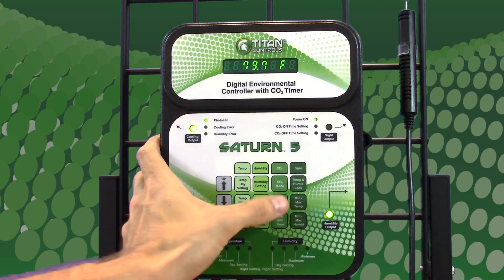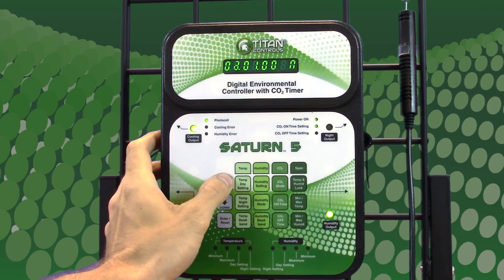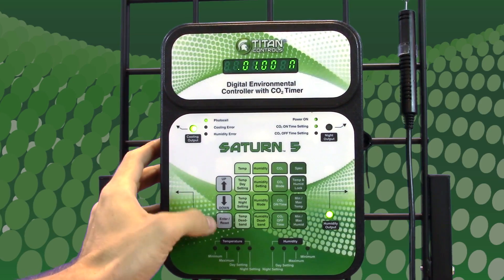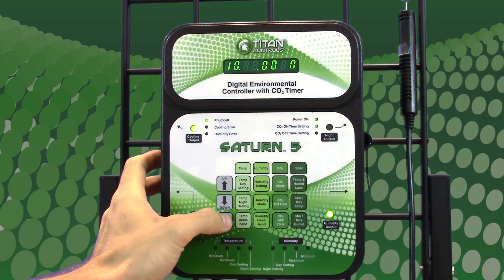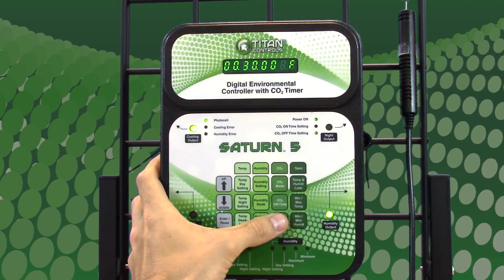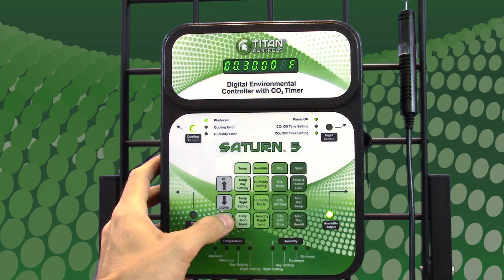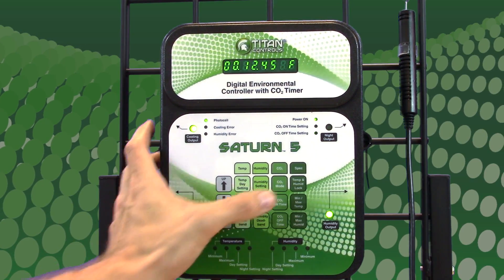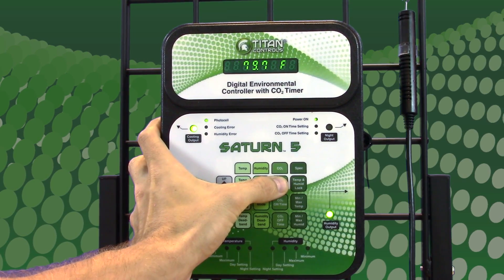To operate your CO2 system, do the following. Press the CO2 on time button to determine the amount of time that your CO2 equipment will be on. Press the CO2 off time button to determine the amount of time that your CO2 equipment will be deactivated. Press the CO2 mode button to switch from day lock to day free.